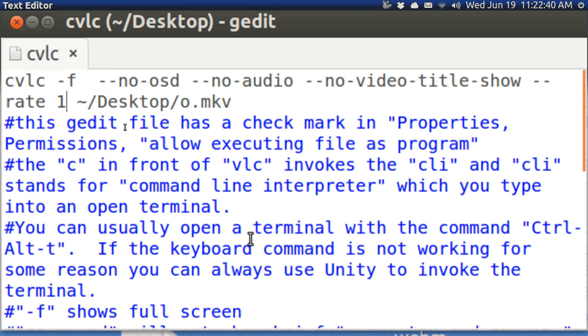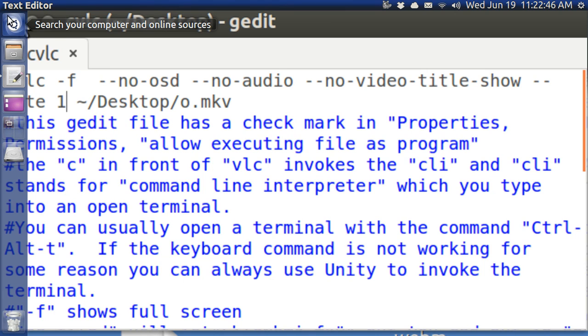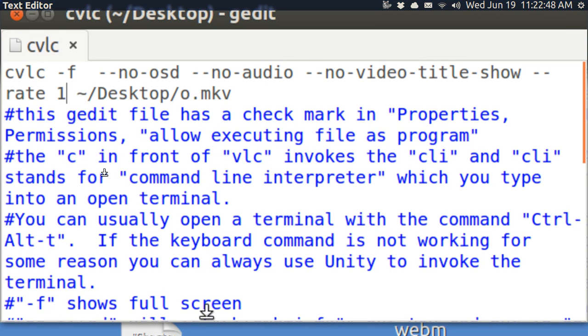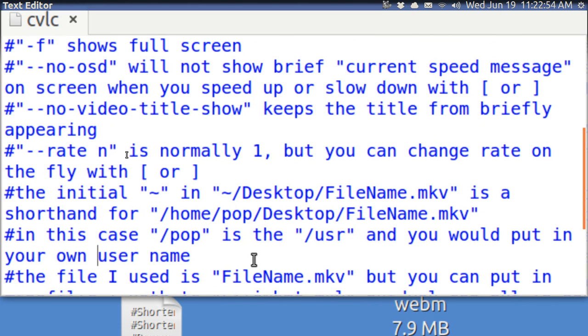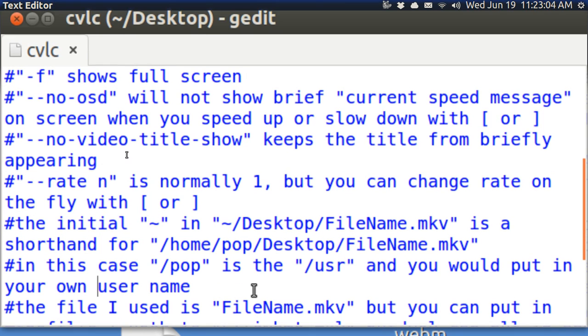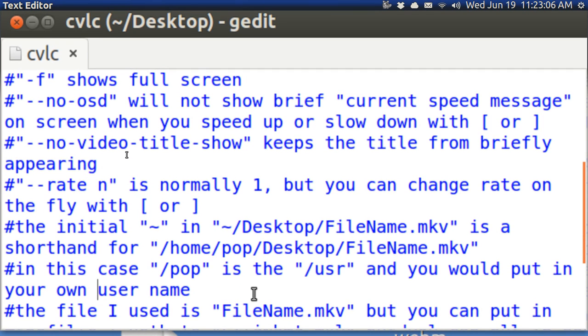You can always use the unity menu to open up terminal. Sometimes the ctrl alt t doesn't work and you'll have to fuss with it. F is full screen. No OSD. Oh, that is the current speed message. I forgot my own instructions here and that's why I wrote them down. No video title keeps the title from briefly appearing. And you can change the speed at which this thing runs. Or if you want to, you can do that manually with square brackets.